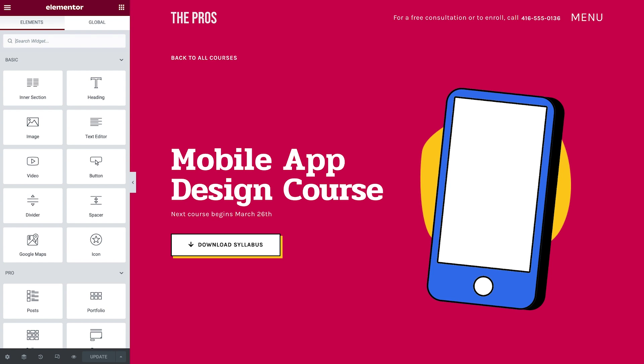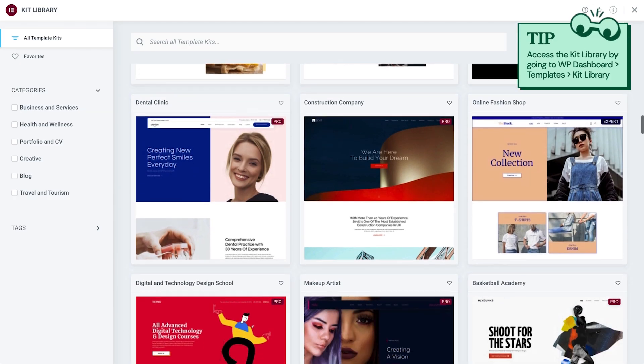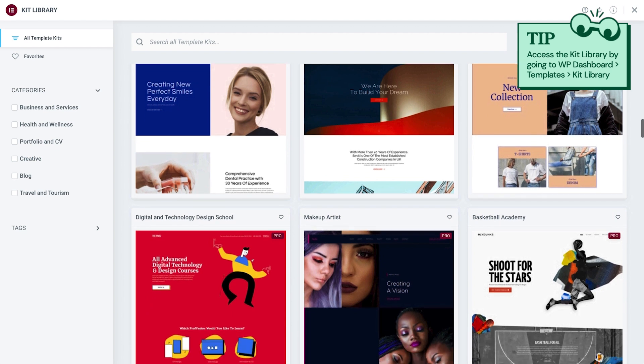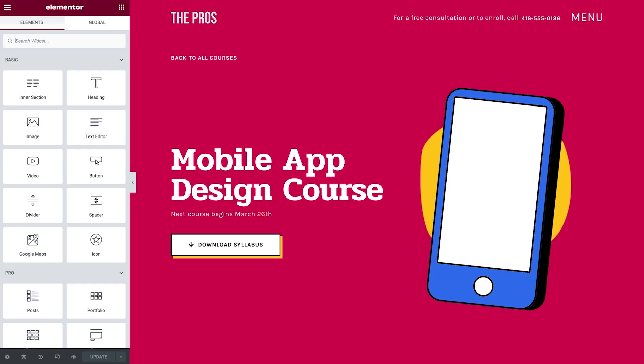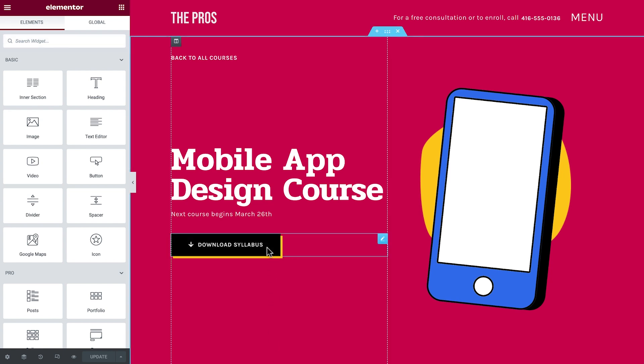For this tutorial, we'll use the mobile app design course page from the Digital School Kit, which you can find in the Elementor library. I've gone ahead and made a few changes to the content and style to reflect my website's needs. As you can see, we already have a button widget placed here on the page, which we'll configure to allow our users to download a PDF file of the course syllabus.